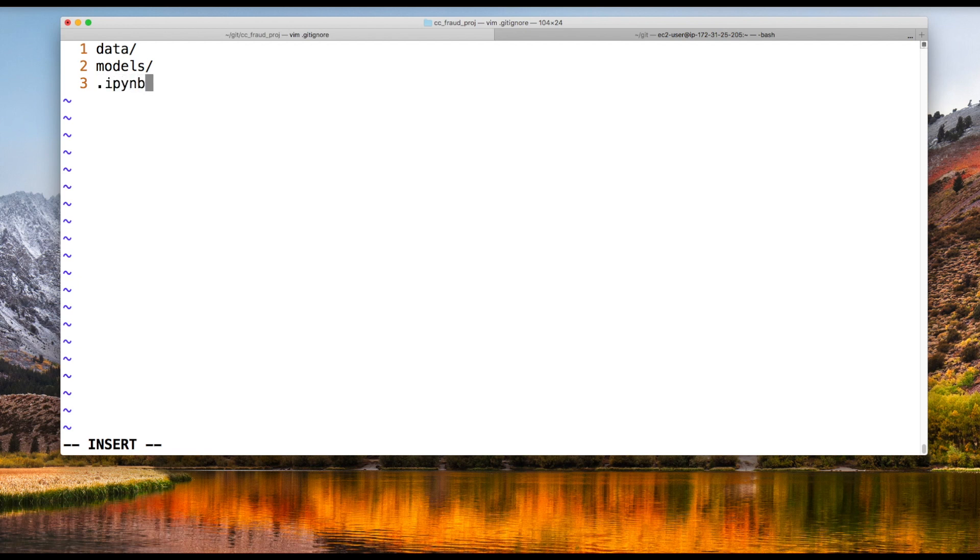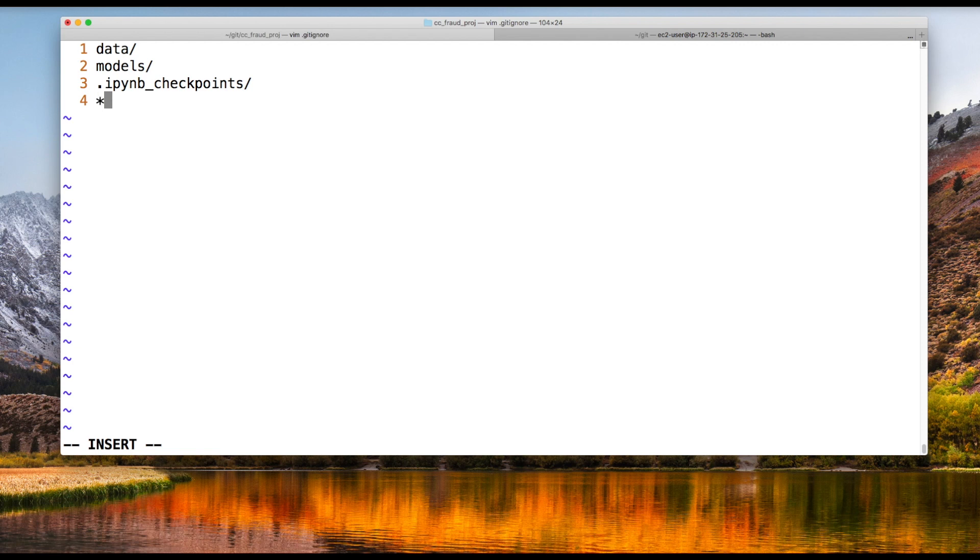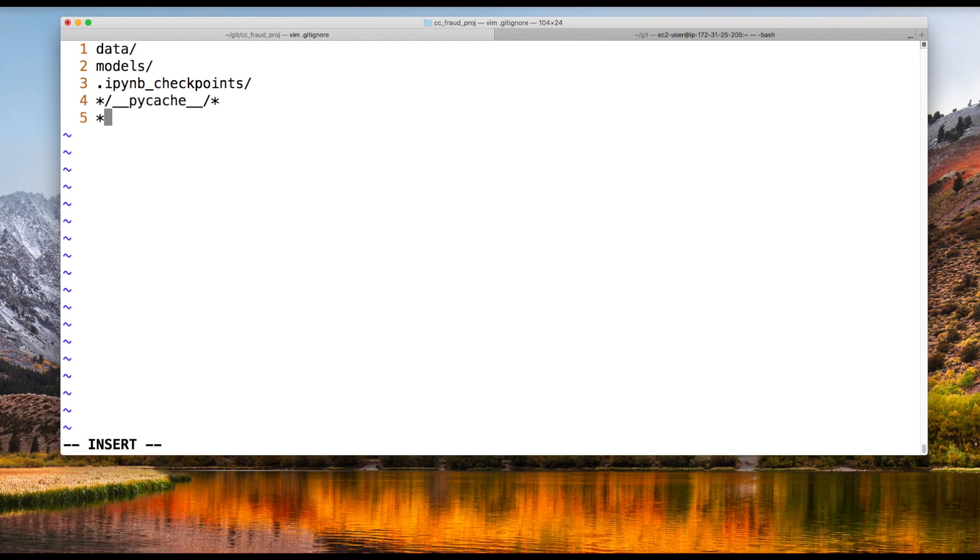We also want to ignore our IPython notebook checkpoints because these are just checkpoint files and we're already version controlling the raw notebooks. There's no reason to also version control the checkpoints. We also want to ignore files that our Python interpreter generates for us. Some of those are in directories called pycache, which are just cached files that are generated. We also have .pyc files, which are compiled files that Python creates on the fly. Once again, there's no reason to version control them.